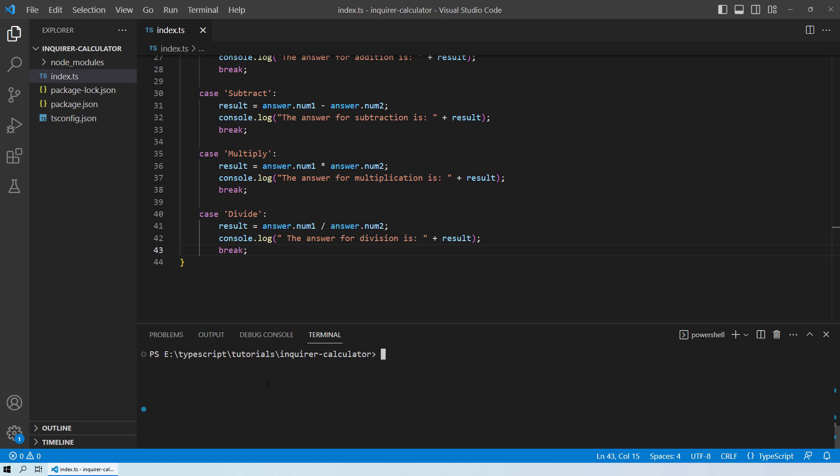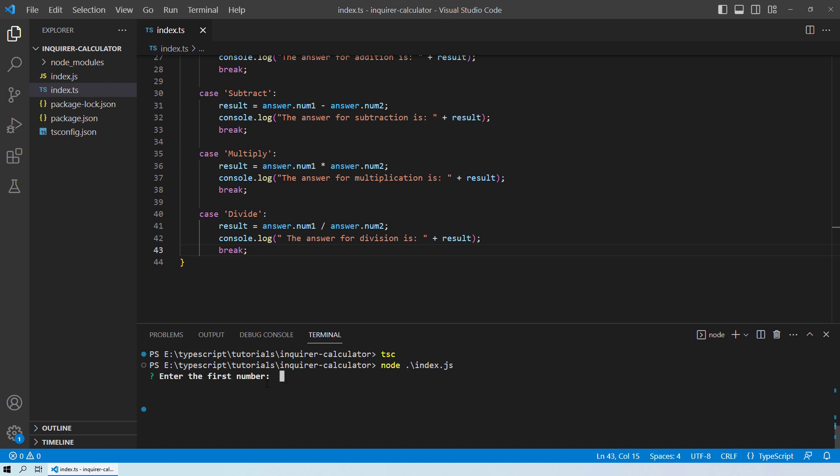So let's compile this code and run it. So here you can see it asked for the first number. So the first number let's say I enter is 10. And the second number I enter is 20.